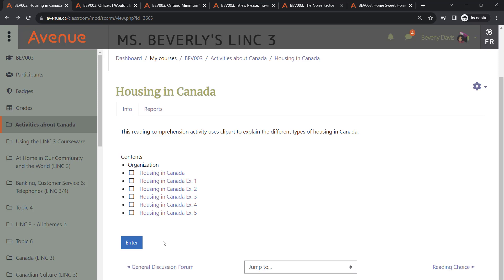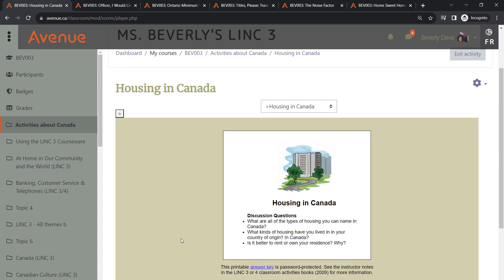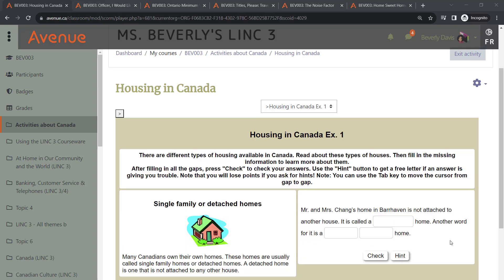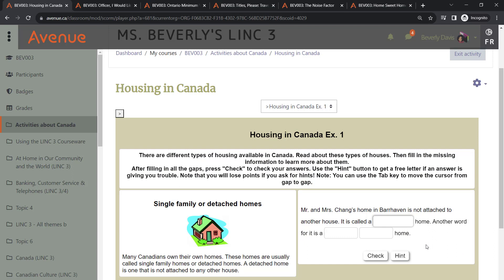Let's go ahead and open this activity. At the top section of the main page, you will notice a navigation drop-down menu. Let's open the first exercise. Each exercise comes with clear and detailed instructions guiding students through their tasks. For example, in this particular exercise, students are prompted to read a passage on the left and then complete the corresponding blanks on the right.